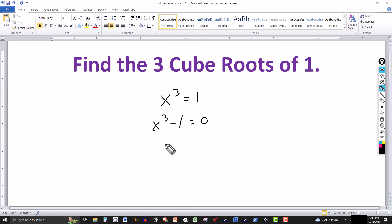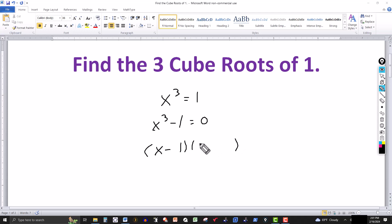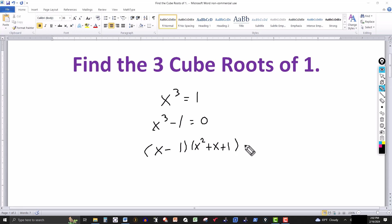We're going to factor the left side. When you have x cubed minus another number cubed, the first factor is the difference of the cube roots. The cube root of x to the third is x, and the cube root of 1 is 1 — that gives the first factor (x - 1). The second factor is the square of the first term, x squared, plus the product of the two terms, x times 1 which is x, plus the second term squared, 1 squared which is 1. So we get (x² + x + 1) = 0.